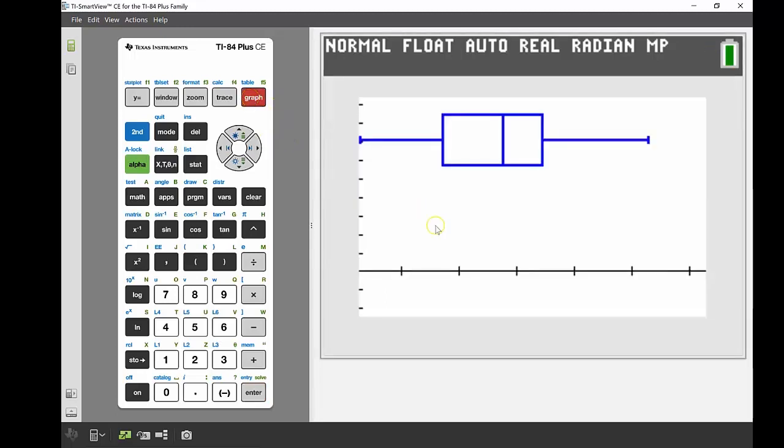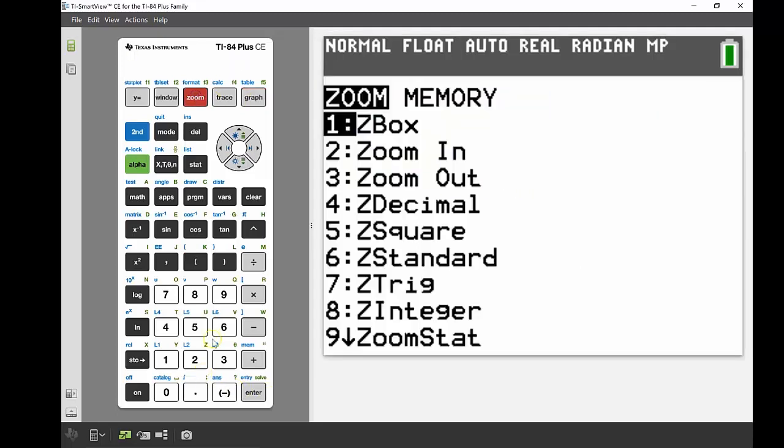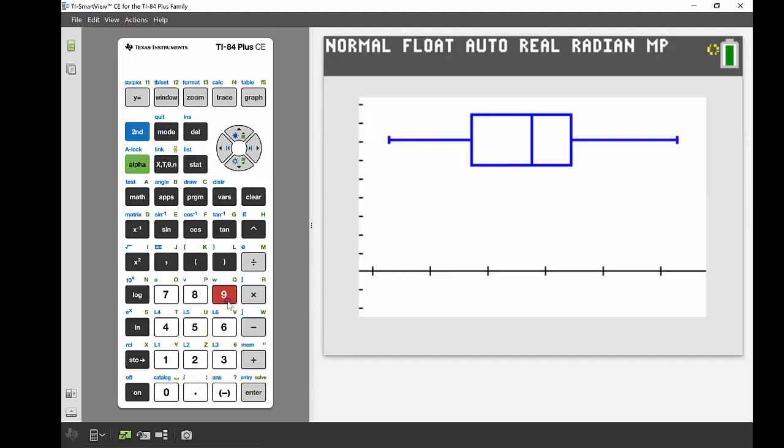We're then going to graph that. Now because we had this set up for the histogram, the stat zoom isn't exactly what I want. I'd like that to be more centered in the middle of that screen, so again I'm going to go into zoom number nine, and there we go, that centers it up for us really nicely.